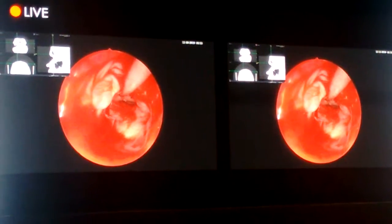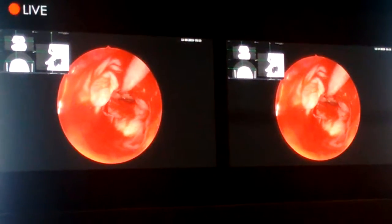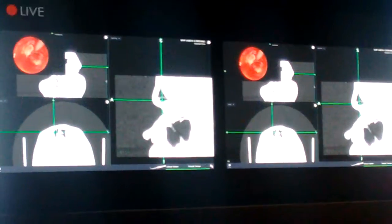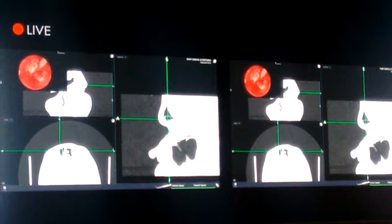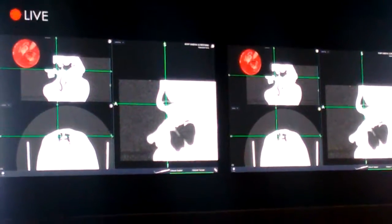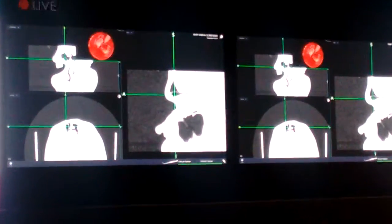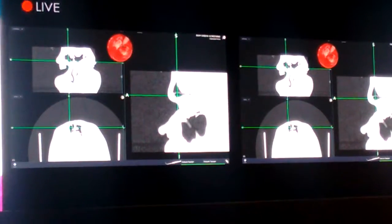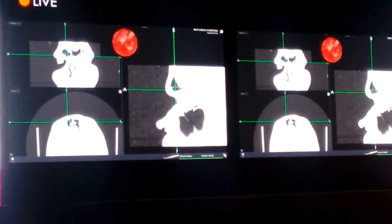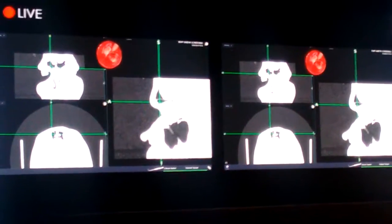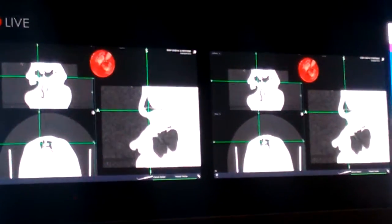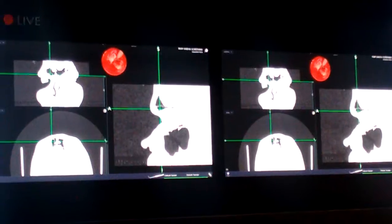Make the navigation as main screen. Anand, make the navigation as main screen. Beautiful. See that now? See, this is very nice. Post graduates, take a picture. This is a very nice picture.